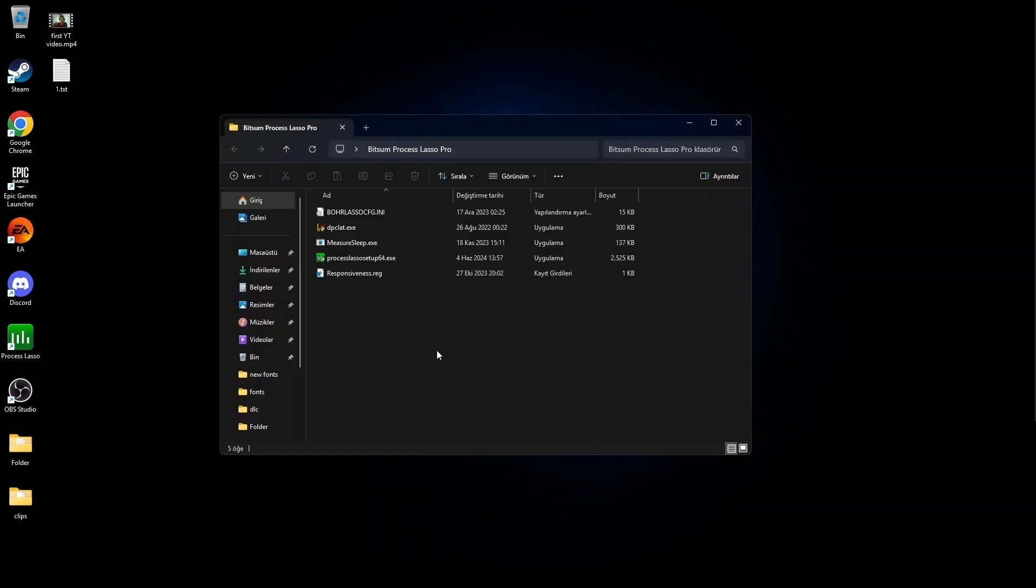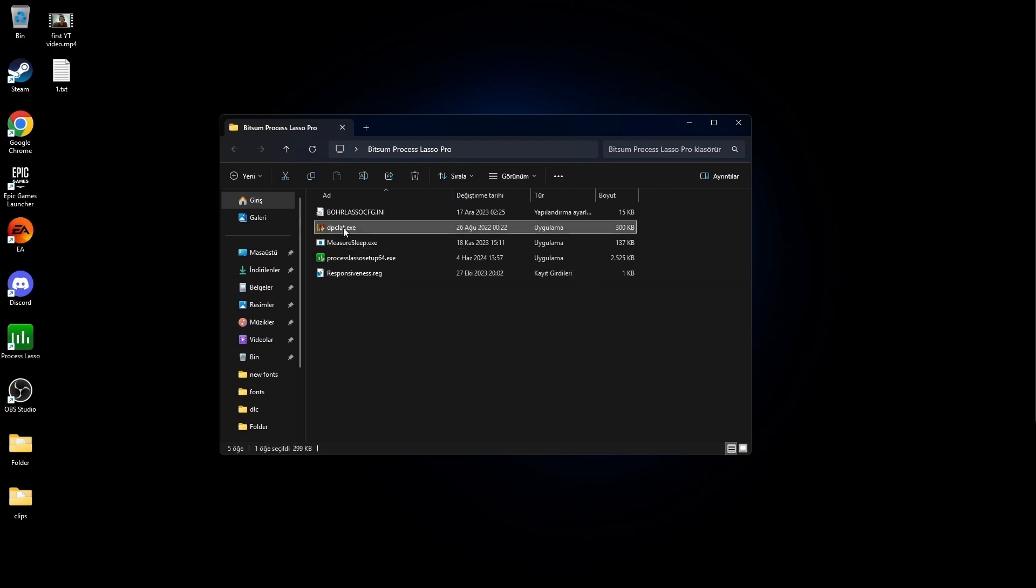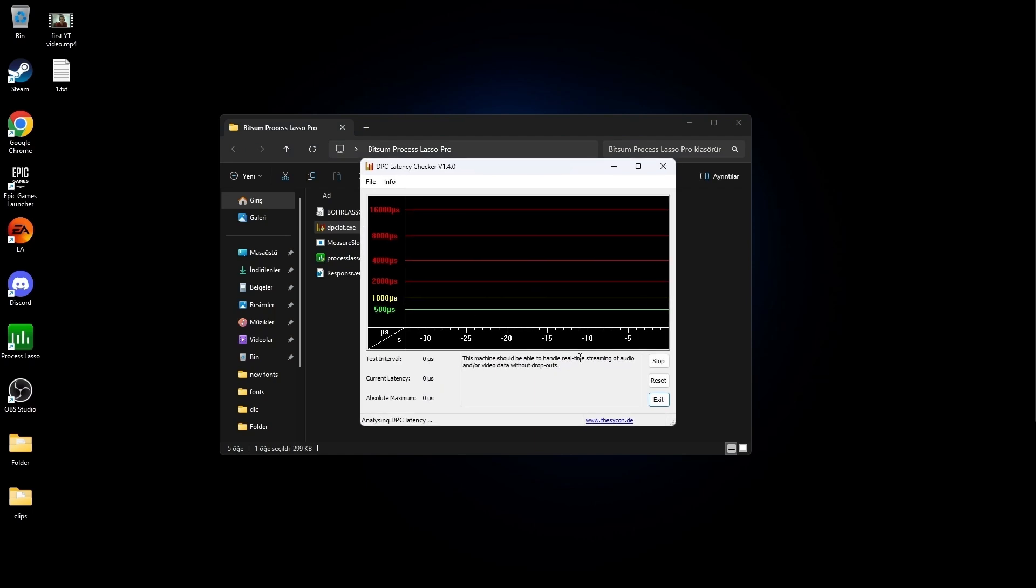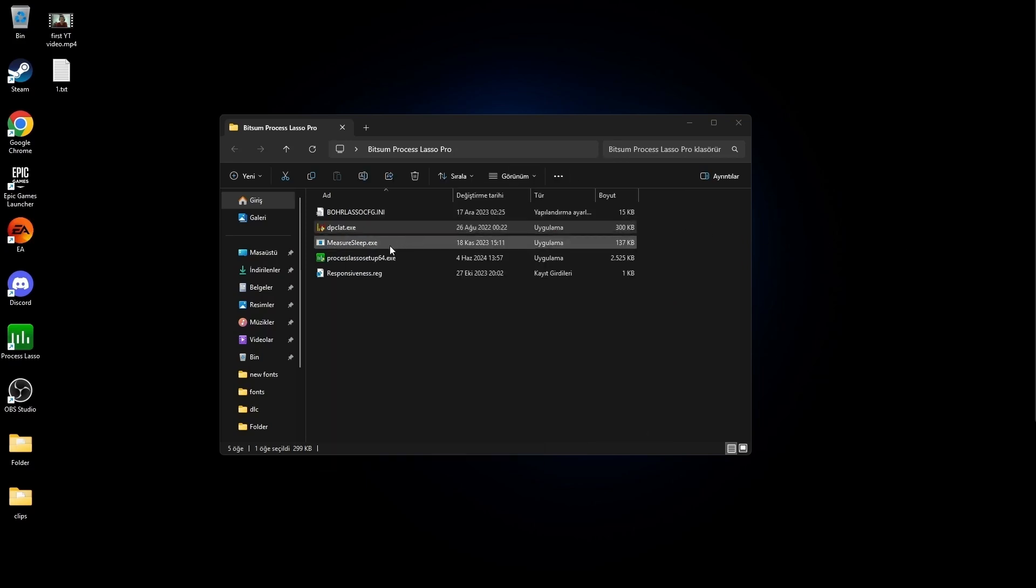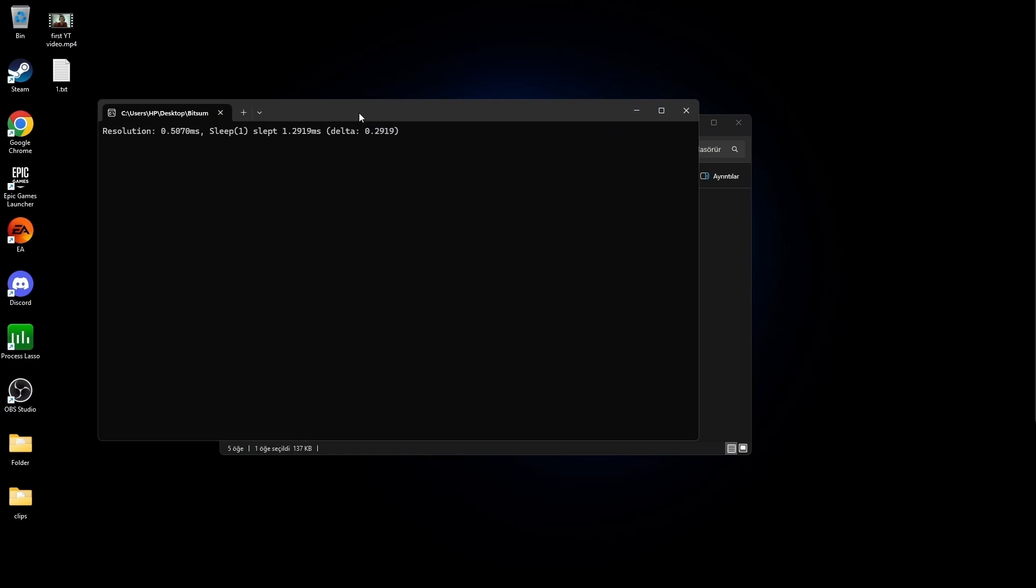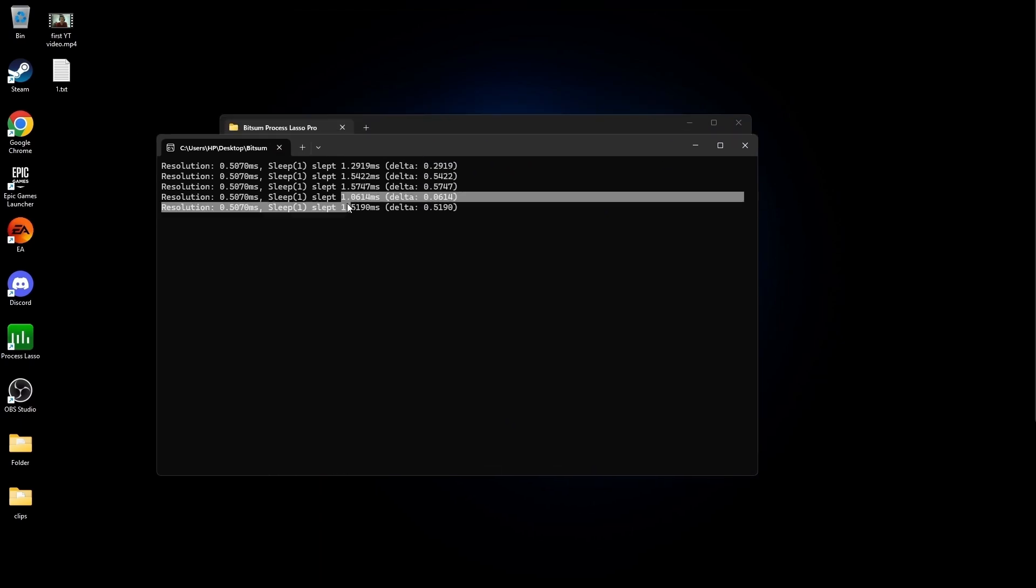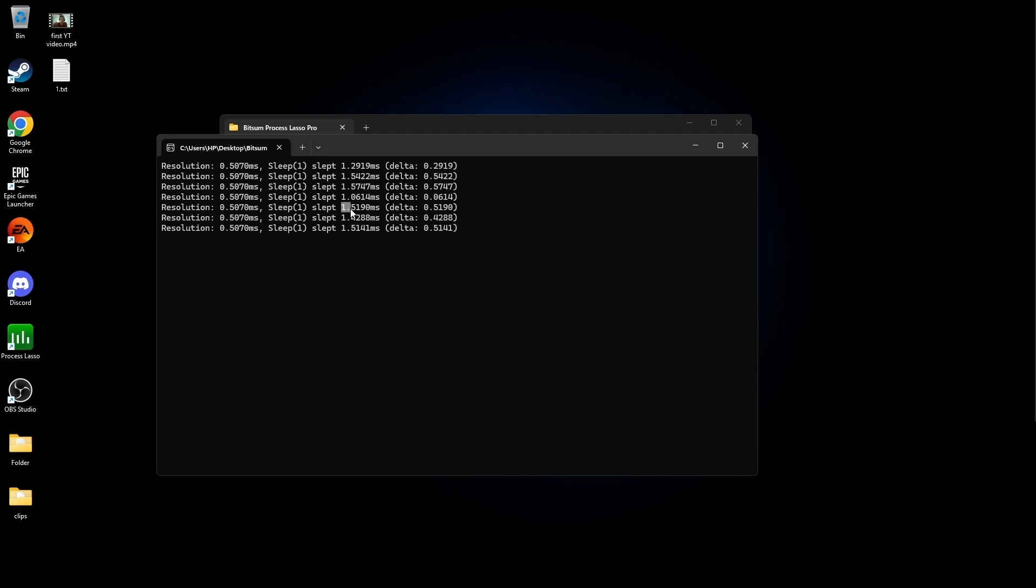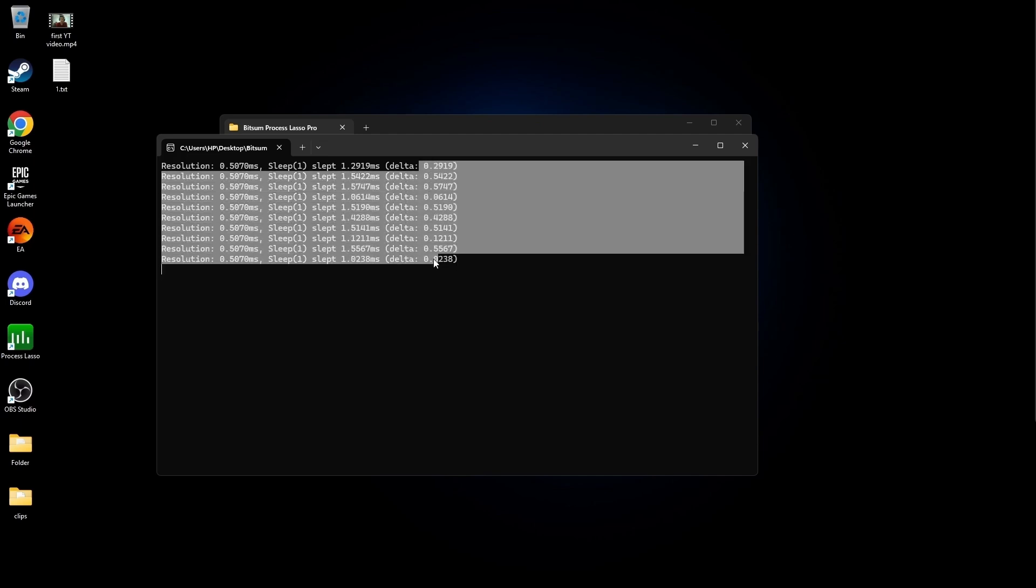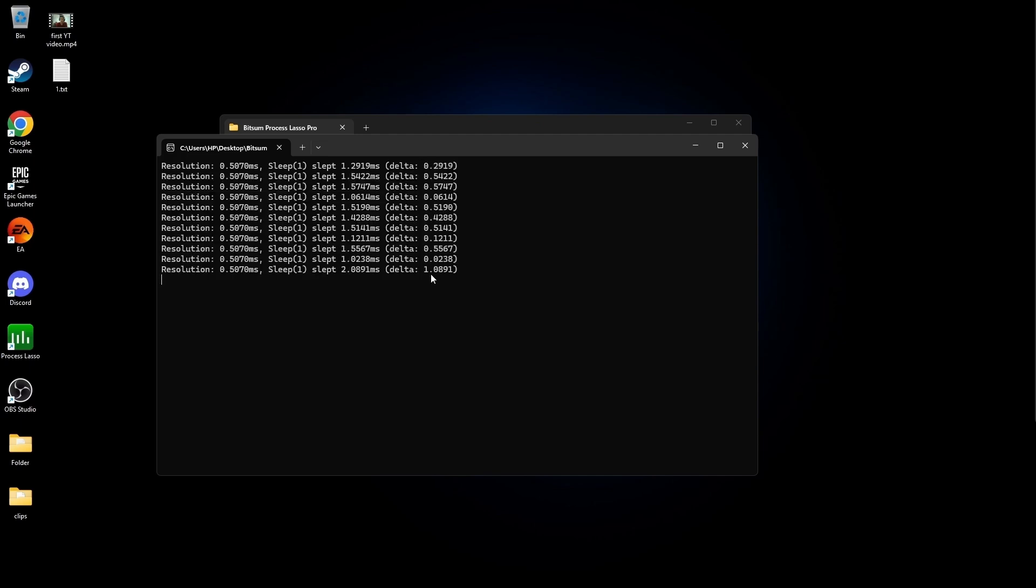Now, if you are on Windows 10, you need to start this program right here every time before playing CS and press Stop. Click on measuresleep.exe to check if you have done it correctly. If this value is close to 1, you have done it correctly and this value is close to 0 as well.